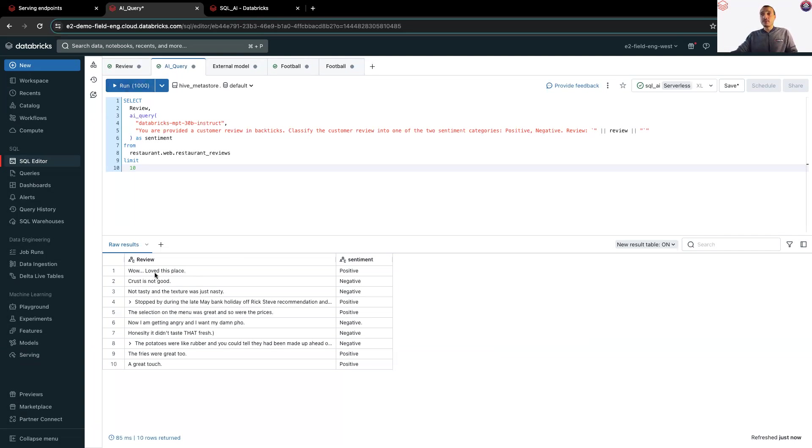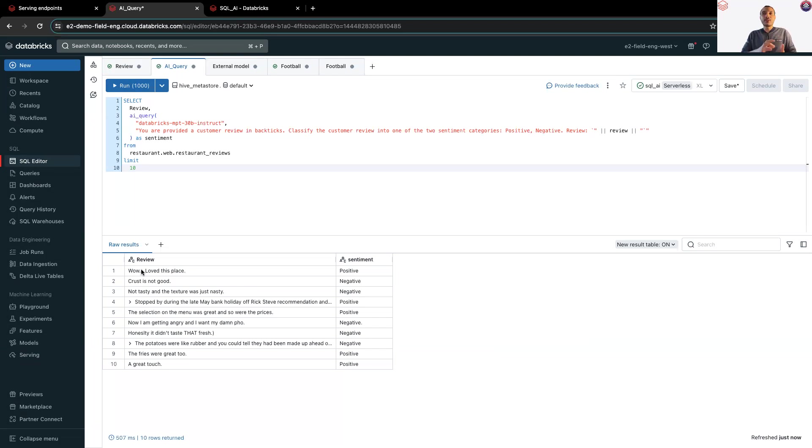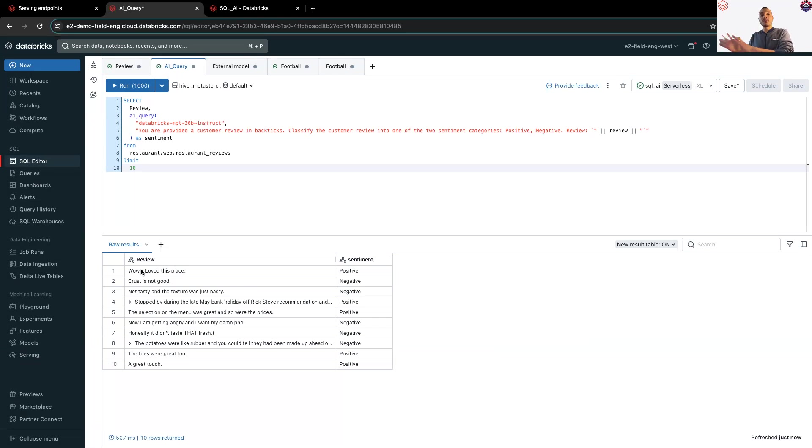Okay, I have the reviews. So, we see 'Walls love this place.' It's positive. 'Grass is not good.' It's negative. So, this is the example where you use Foundation model APIs.